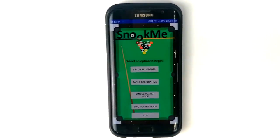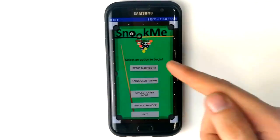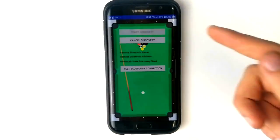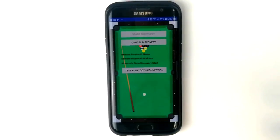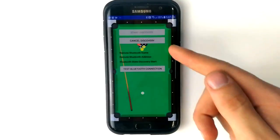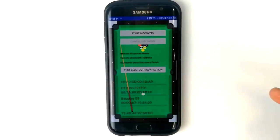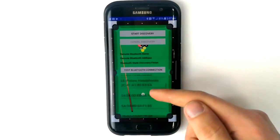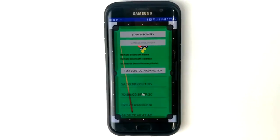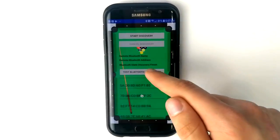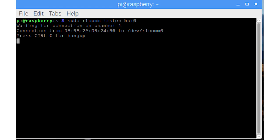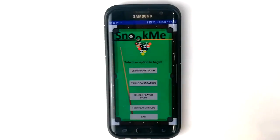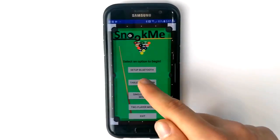To control the various modes and to calibrate the Snook Me, an app has been developed for Android devices. This app allows the user to connect to the device over a serial Bluetooth connection. Simply search for the Snook Me system from the list of devices to connect. The connection can also be tested with a button.